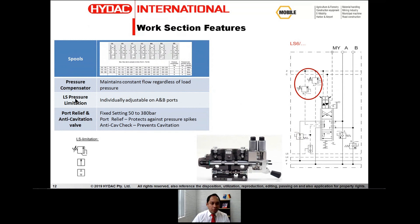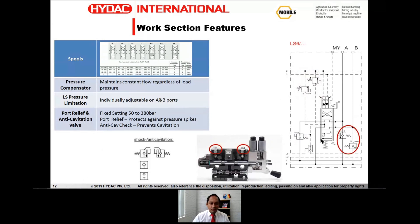The LX6 has options for LS pressure limitation to individually control the pressure on the A and B ports — ideal when you have multiple work sections operating simultaneously at different pressures. It also has facilities for shock and suction valves, also known as port relief and anti-cavitation valves. The port relief valves have a fixed setting from 50 to 380 bar and protect the system against pressure spikes, while the anti-cavitation check prevents cavitation.